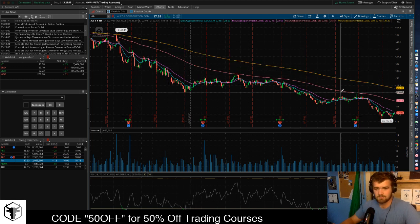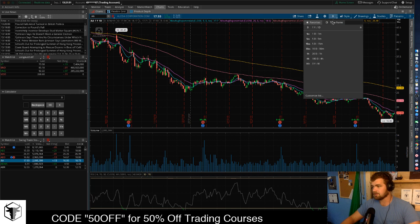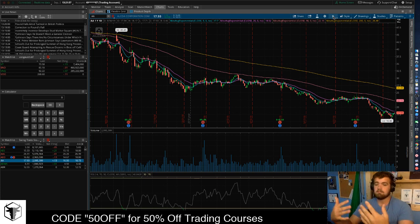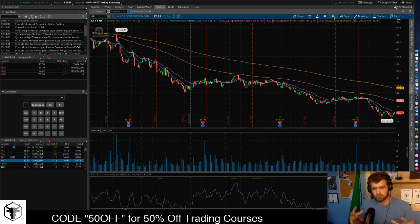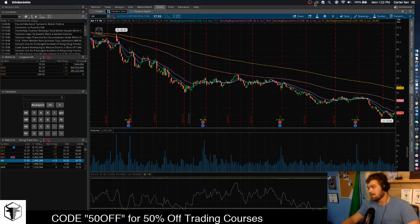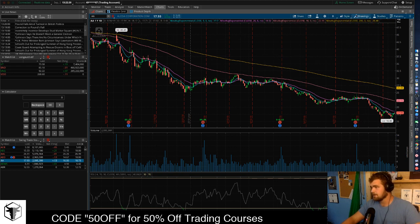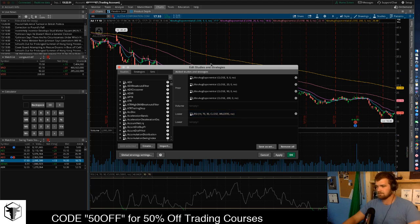We have four moving average lines: the 200, 90, 20, and 9 — the same ones I use for day trading. The only thing I change is the time period; I like to put it on the yearly chart because most of the time I'm holding these stocks for a couple of weeks, maybe a month or two, never more than a year. Over a year is more of a long-term investment, not really a trade. To add those moving average lines, just click Studies, go to Edit Studies, and type in moving average line.